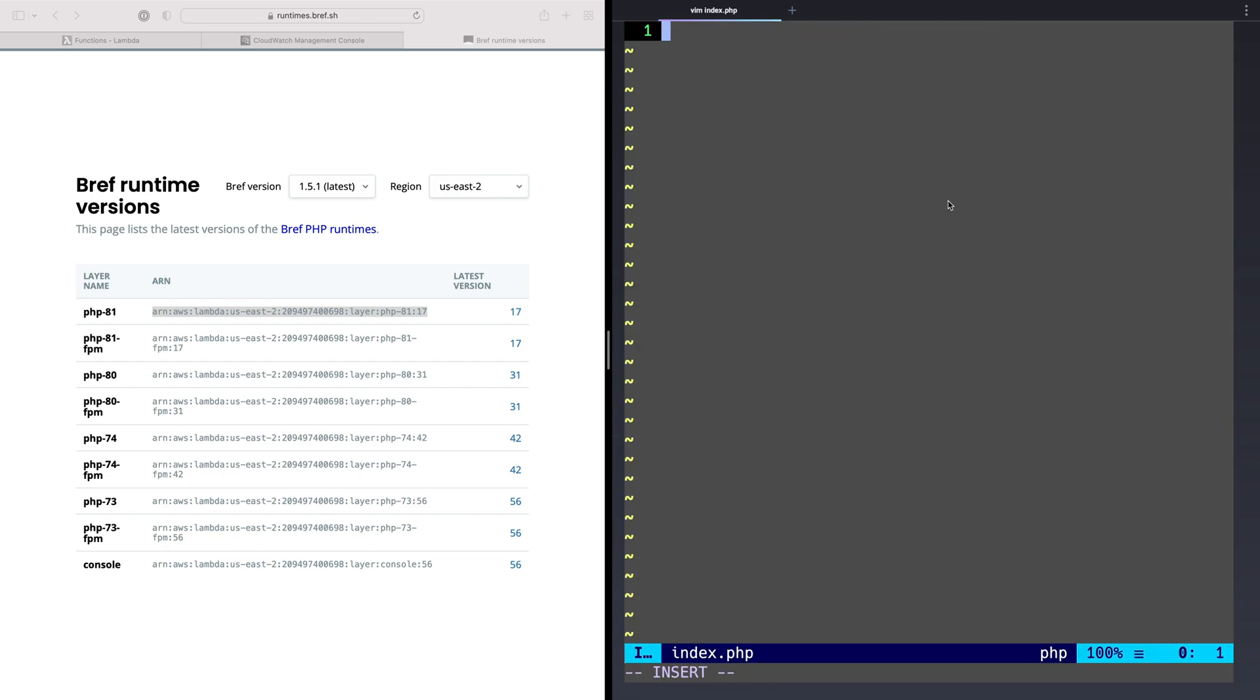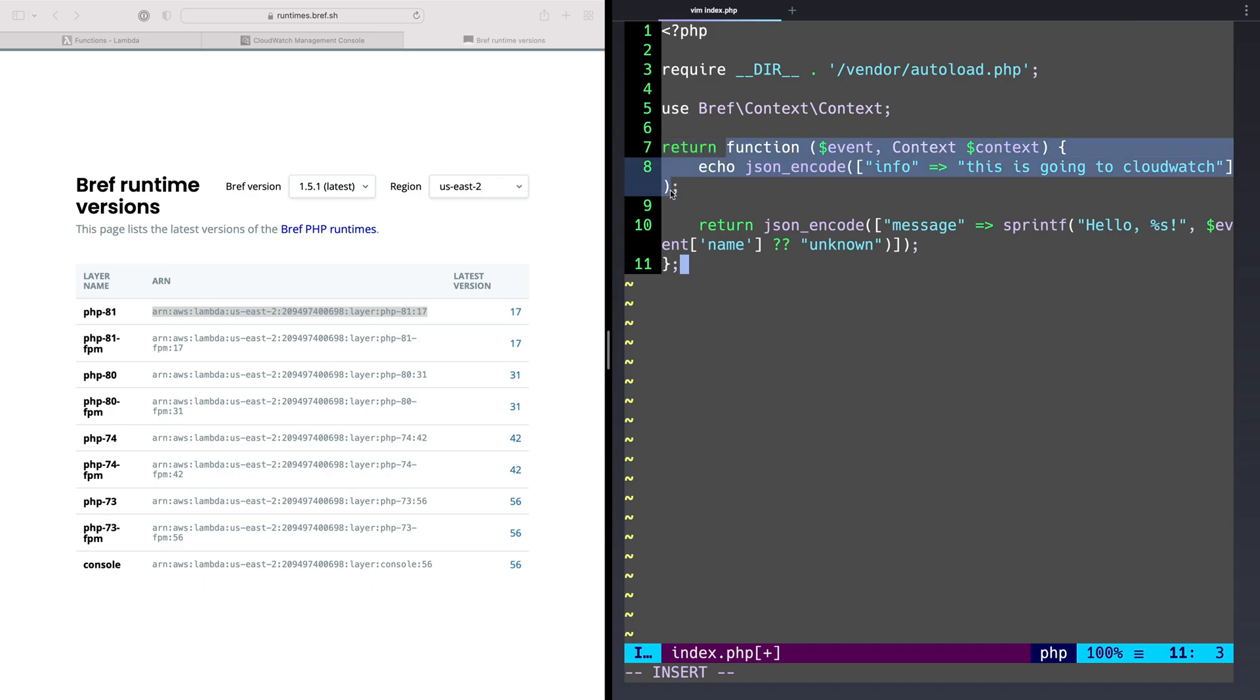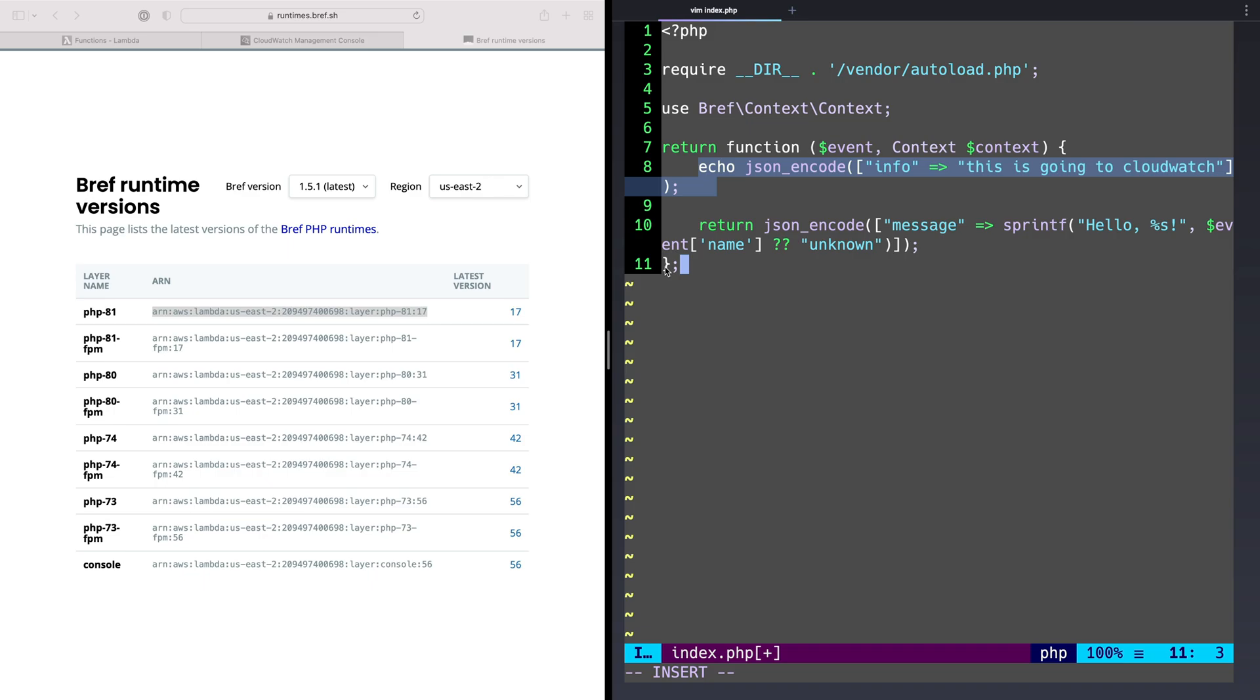That code base is going to be pretty simple. It's going to require our vendor autoload directory. We're going to use the Bref context object so that we have more functionality around the context given here. It's just going to accept an event. We're returning a function, a closure here. It's going to accept event as an argument and context as an argument, just like every other function we've made so far, the Golang one, the Node.js one, and here the PHP one. It's going to echo some data. This echoes in PHP to standard out. So this will end up in CloudWatch. It's equivalent to doing console.log or logging in Golang as well.